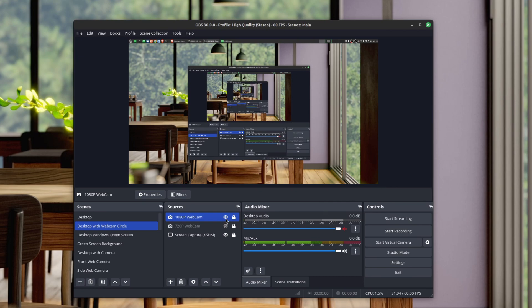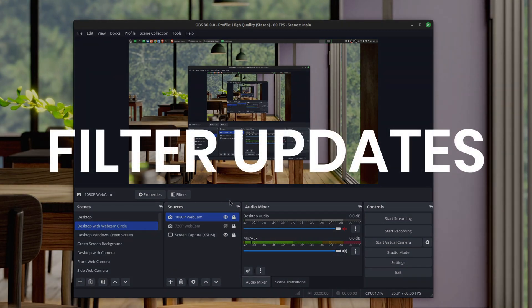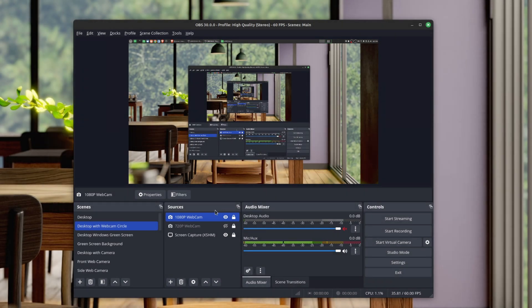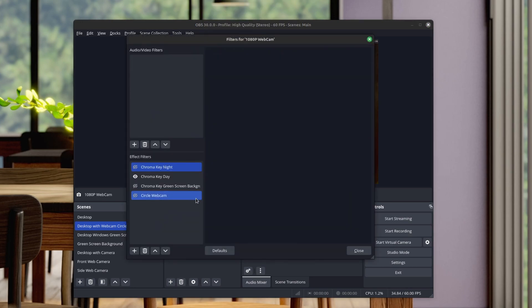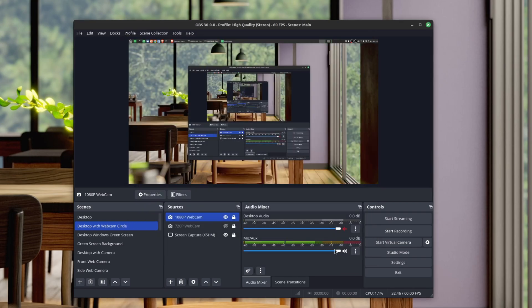The number three best feature is more of a quality of life improvement, as they've made updates to the filter options. Before, you could right-click, go to Filters, and if you had a bunch of different filters and didn't want to recreate them, you could use the same filters on another source.